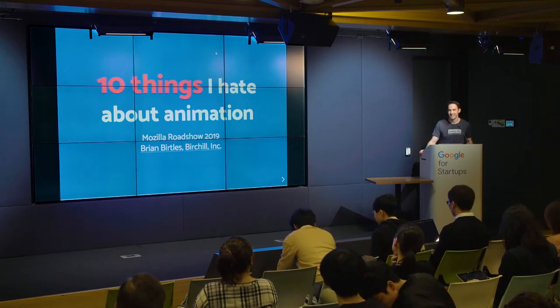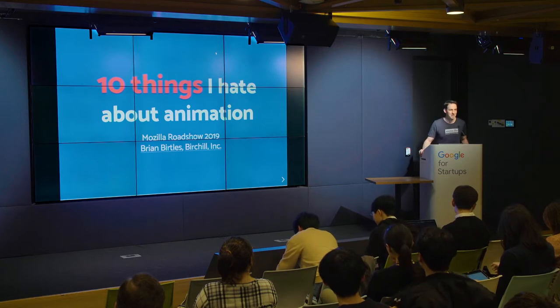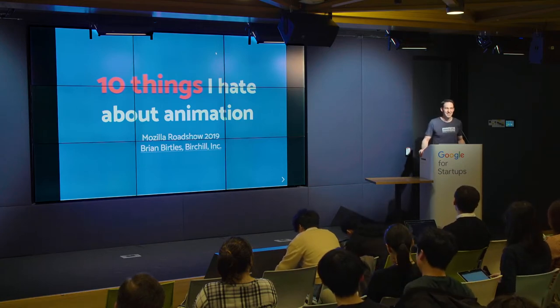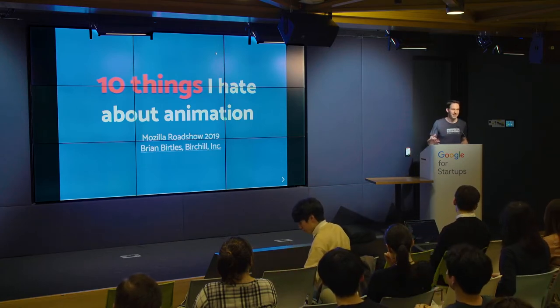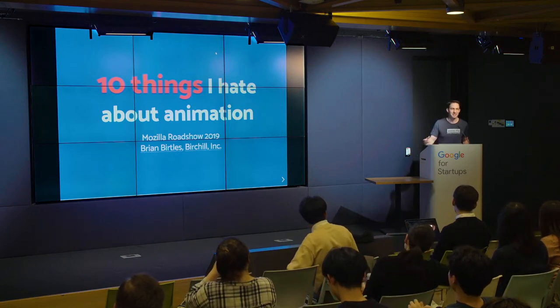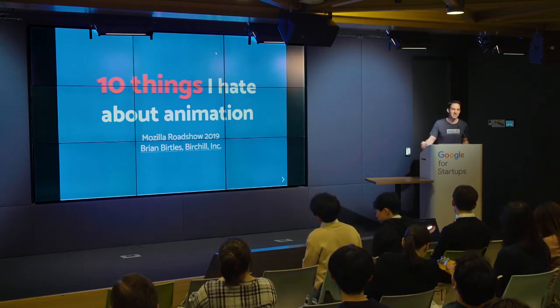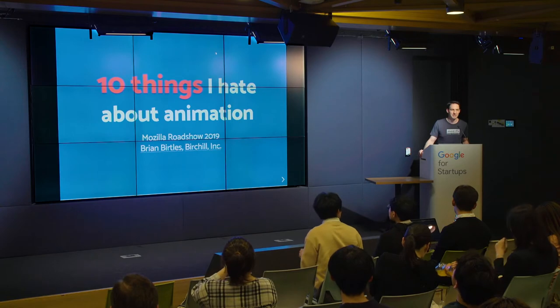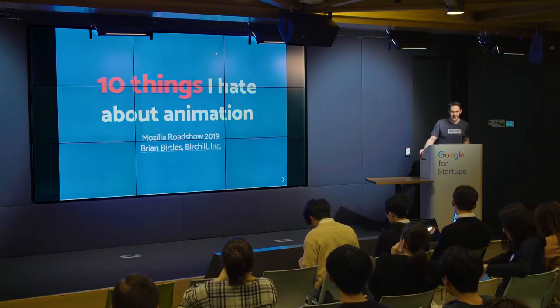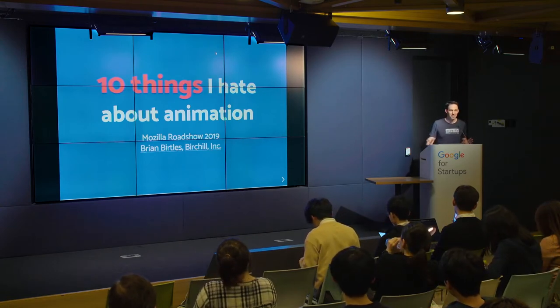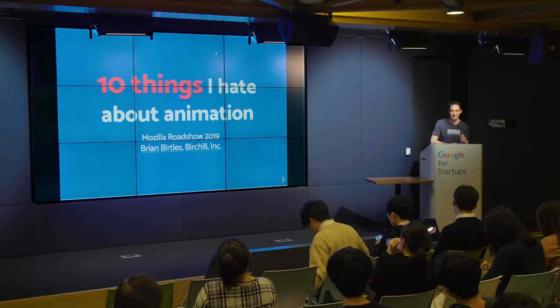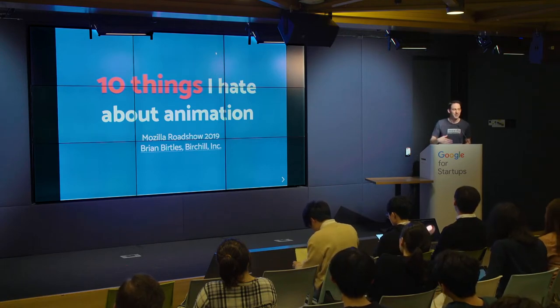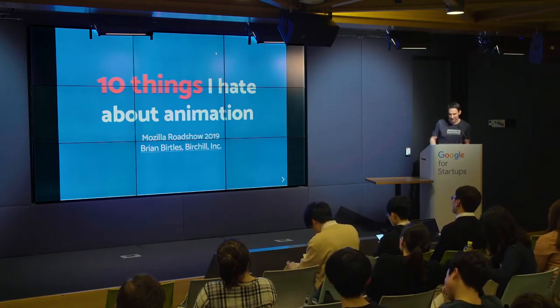10 things that are really frustrating about animation. But I'm also going to talk about the things that Mozilla has been doing to fix those problems. The new technologies Mozilla has been developing for animation. But first I should explain why I hate animation so much. I'll do that by introducing myself a little bit.